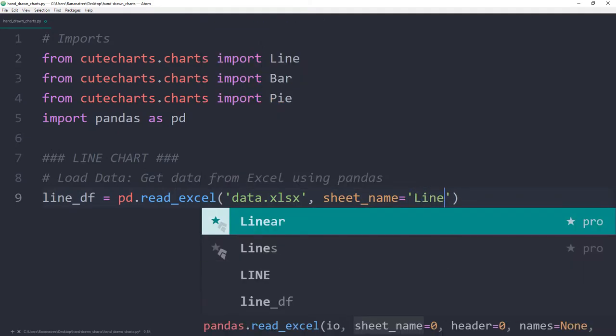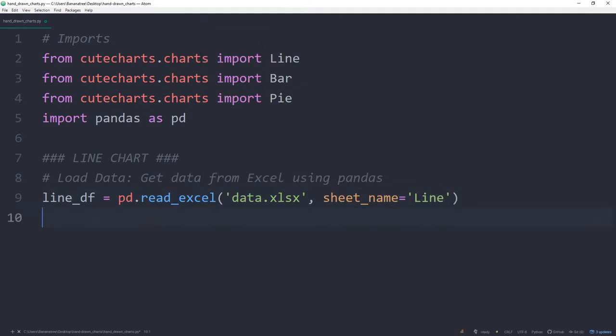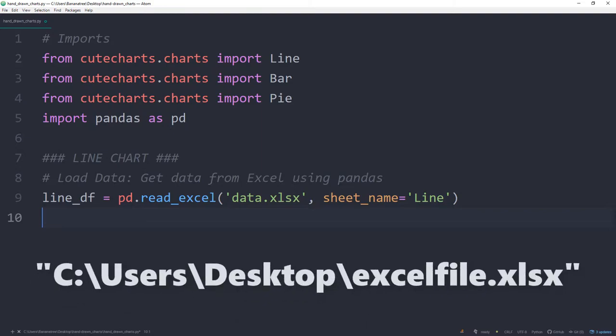A short remark, if your Excel data is not in the same directory as your Python script, you need to specify the absolute path to the file.